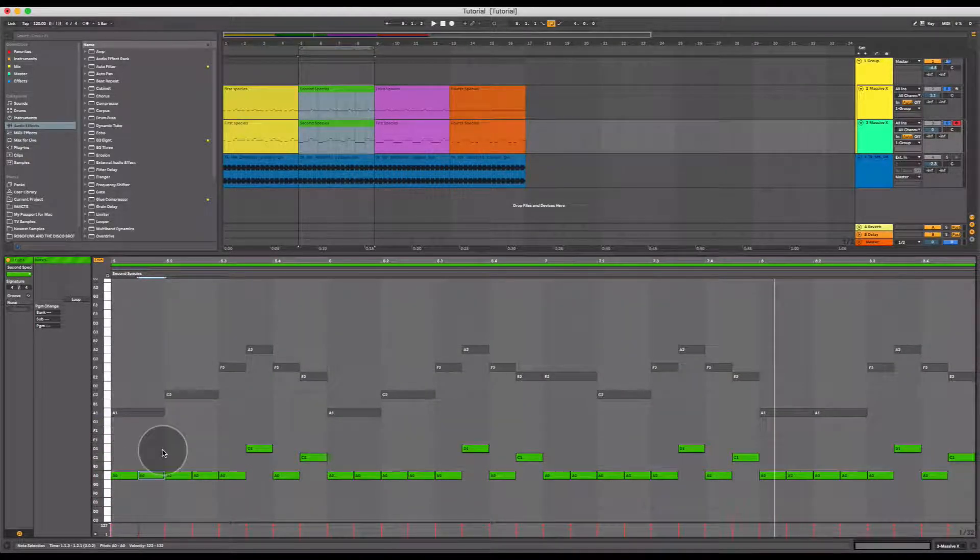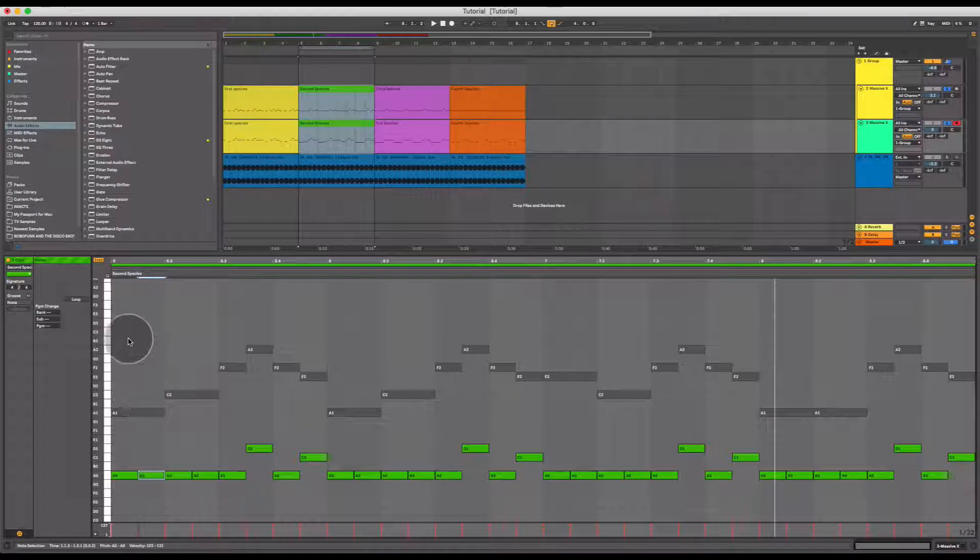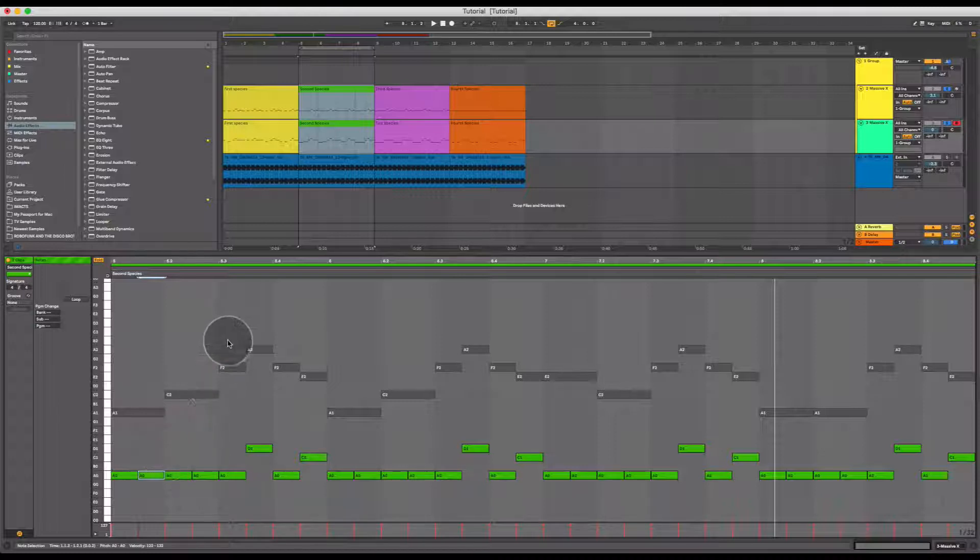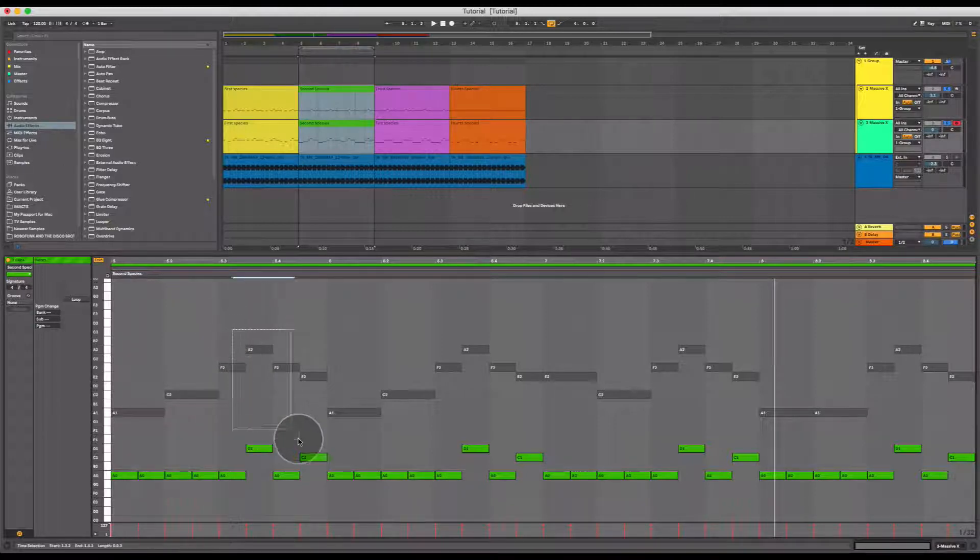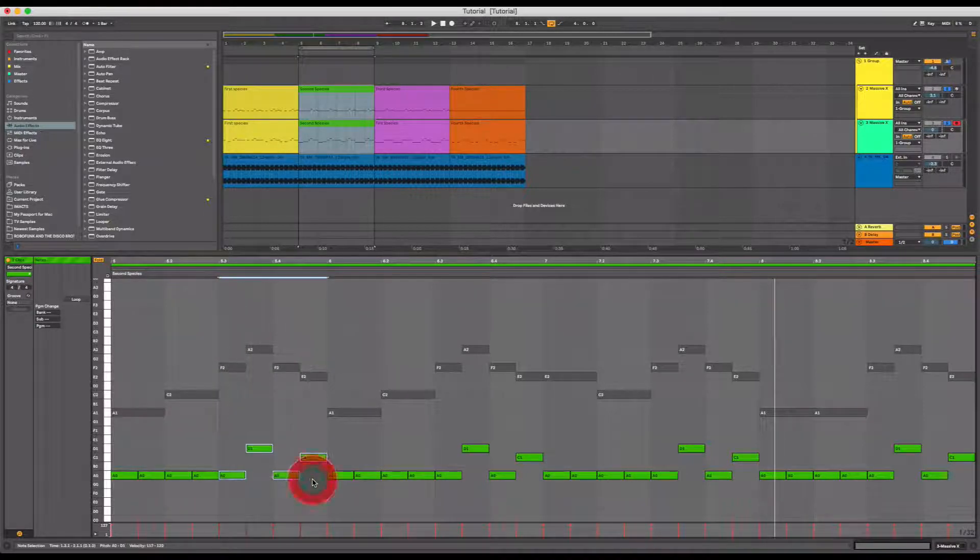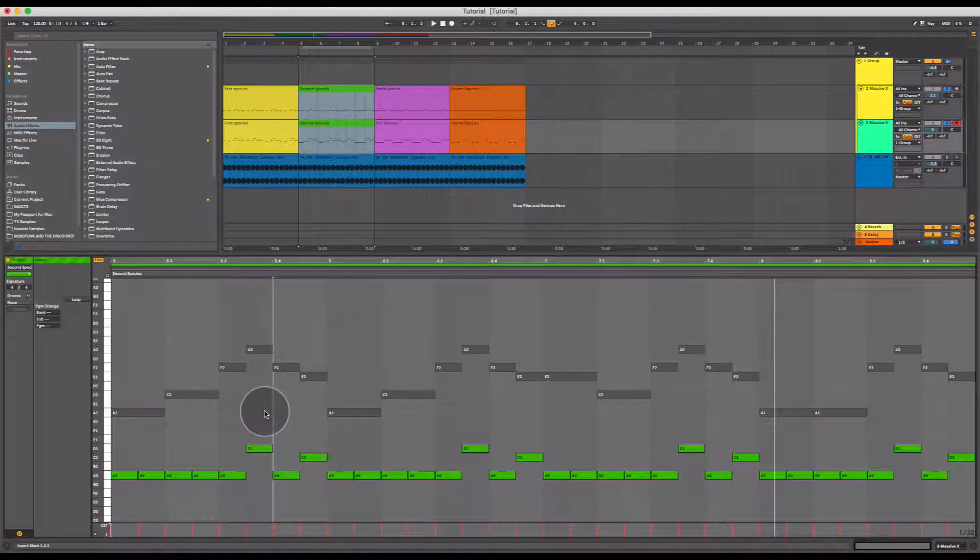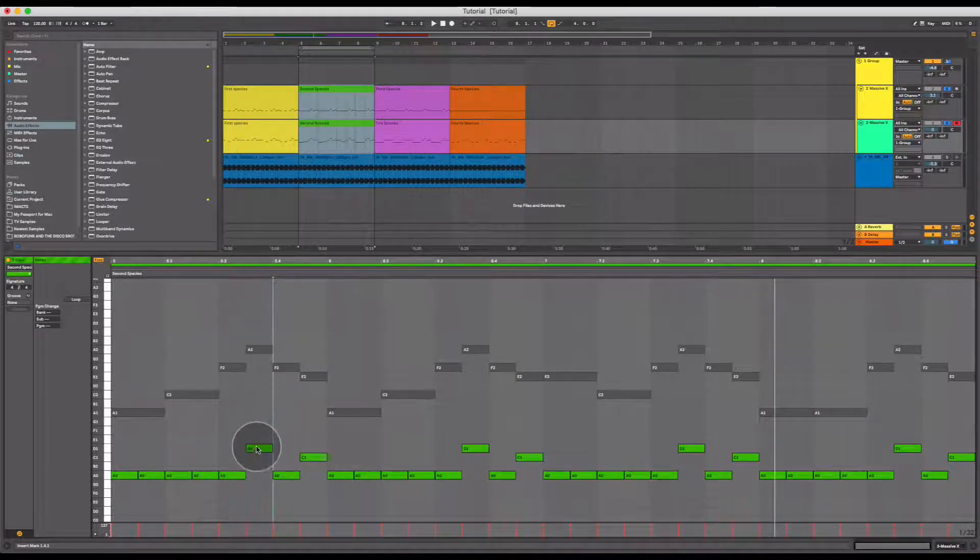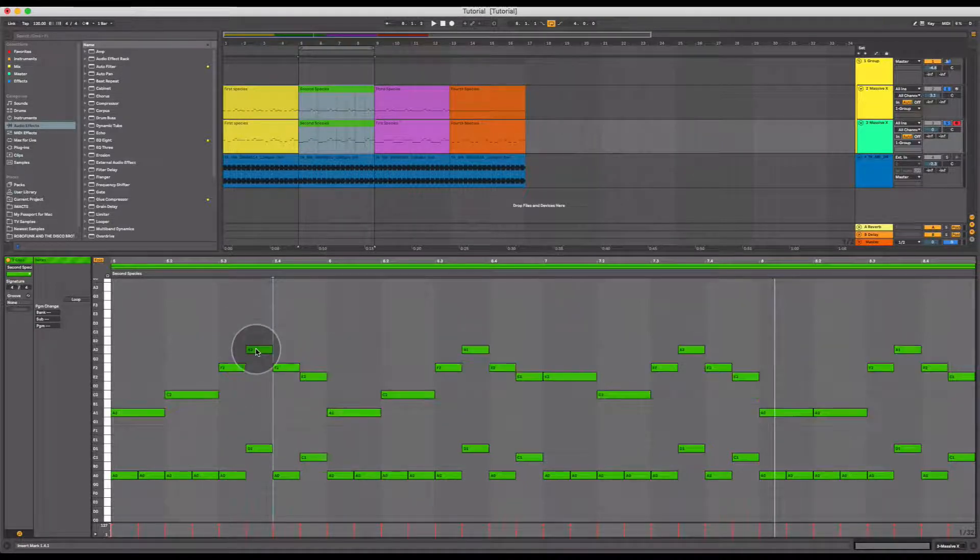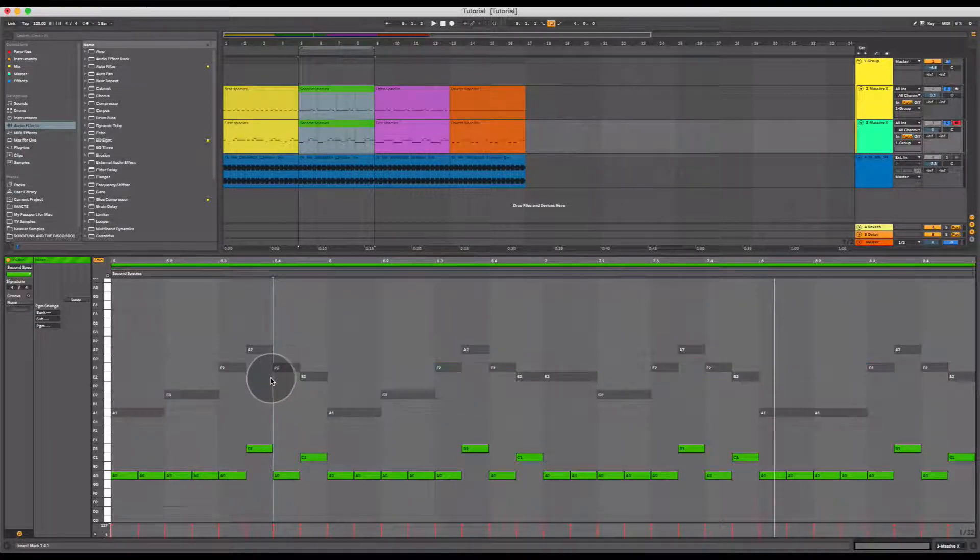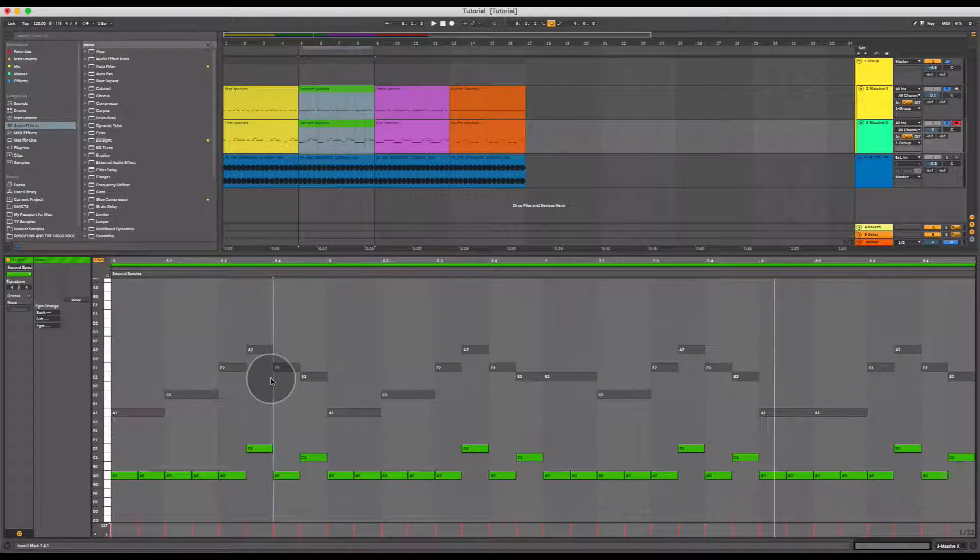Now the whole phrase here is not actually just second species counterpoint. This section is first species counterpoint in that the counterpoint melody and the fixed melody have exactly the same note length and play at exactly the same time.